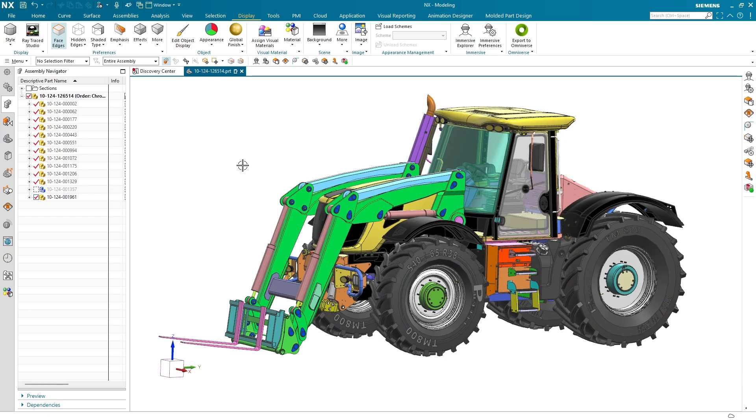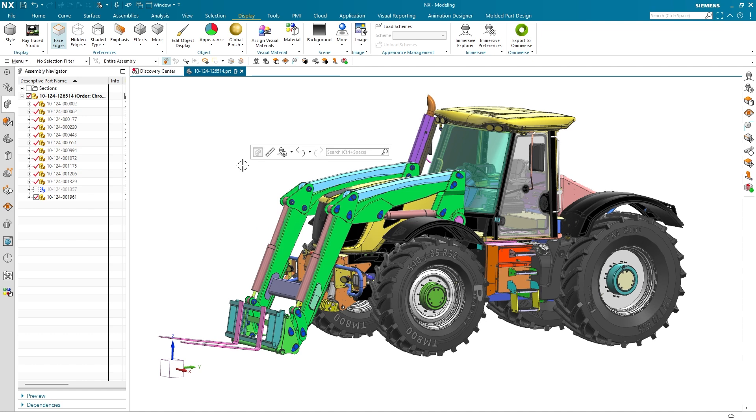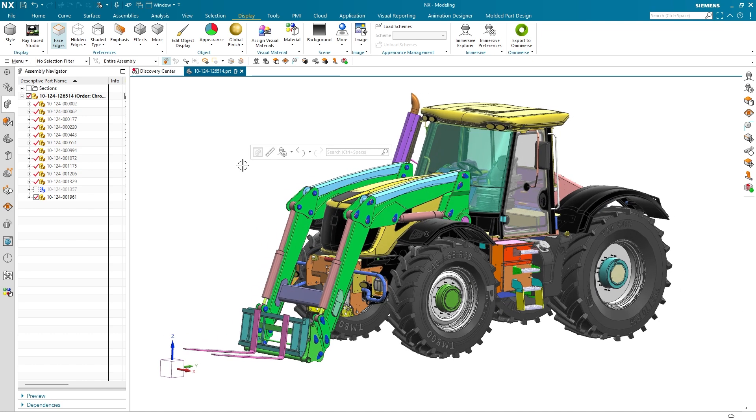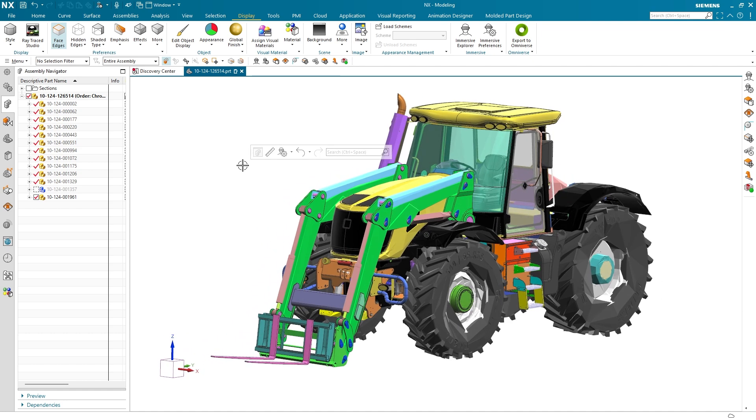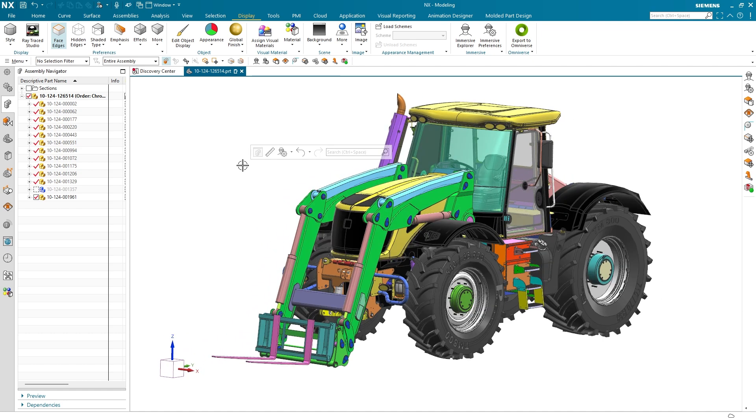Here's our model in the standard NX graphics window. It already has Siemens Visual Materials applied for a realistic appearance in Immersive Explorer and Ray Traced Studio. Check out last year's What's New video on visualization for more information on Siemens Visual Materials — we'll put a link in the description below.